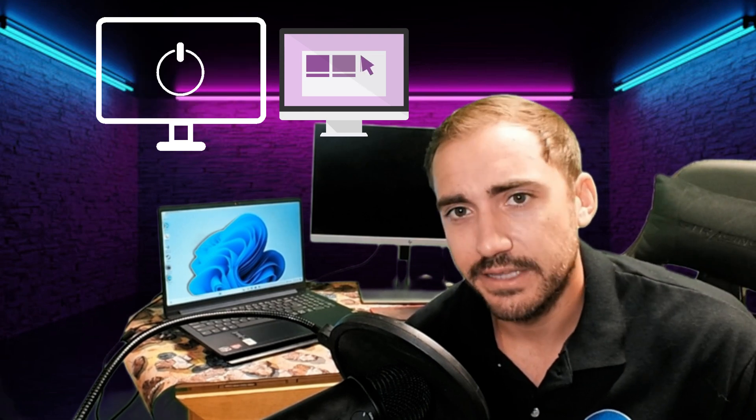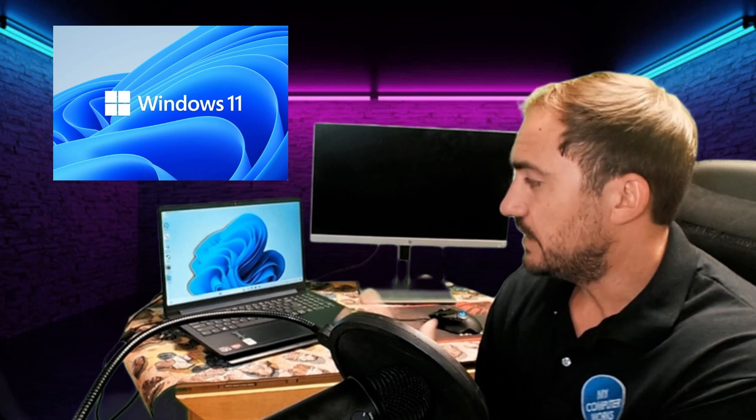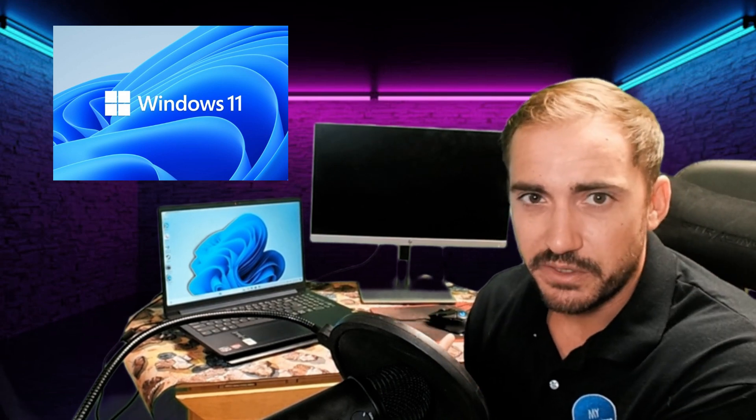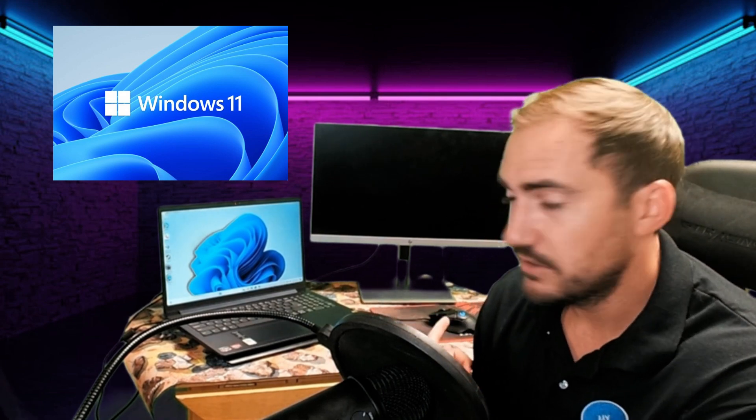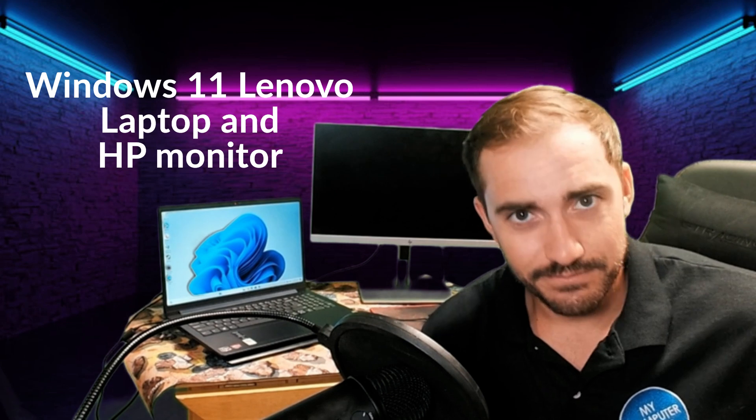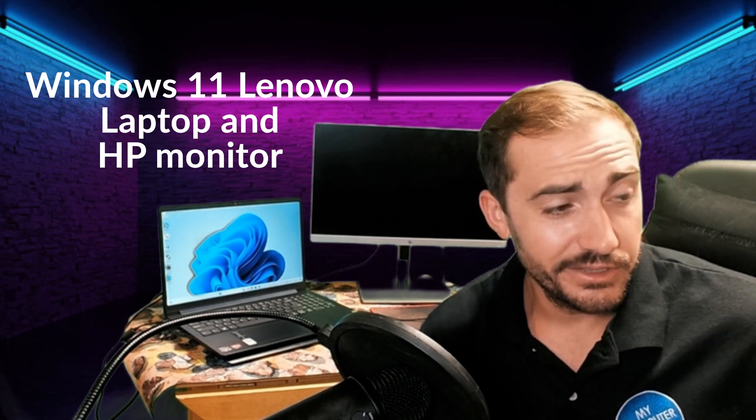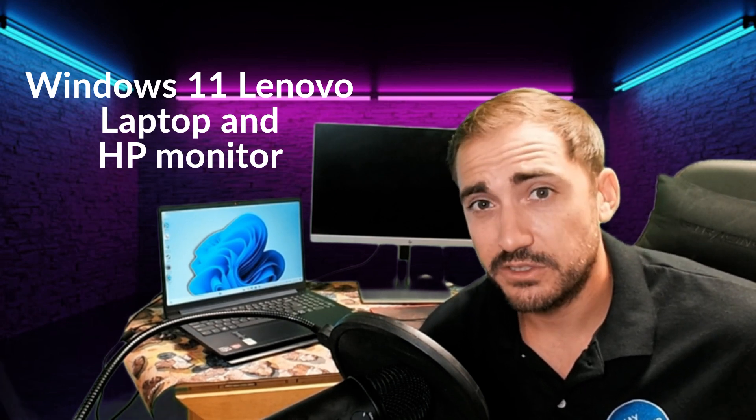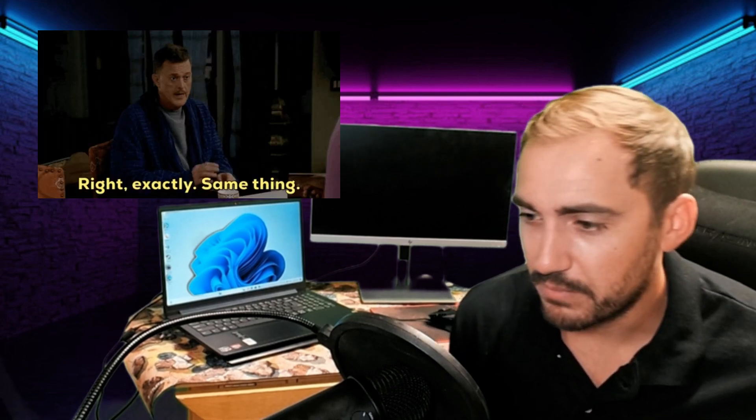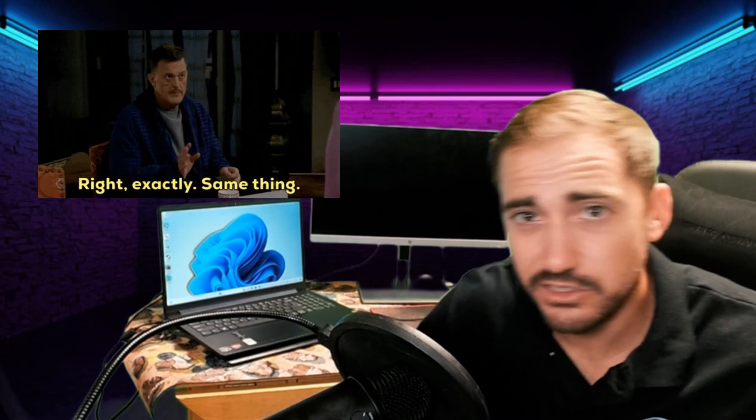For Windows 11. Now this is for Windows 11. This is a Windows 11 laptop behind me and then I have an HP monitor back here as well. But it's generally going to work for Windows 10 as well because the Windows 10 and Windows 11 dual monitor setup are basically the exact same.